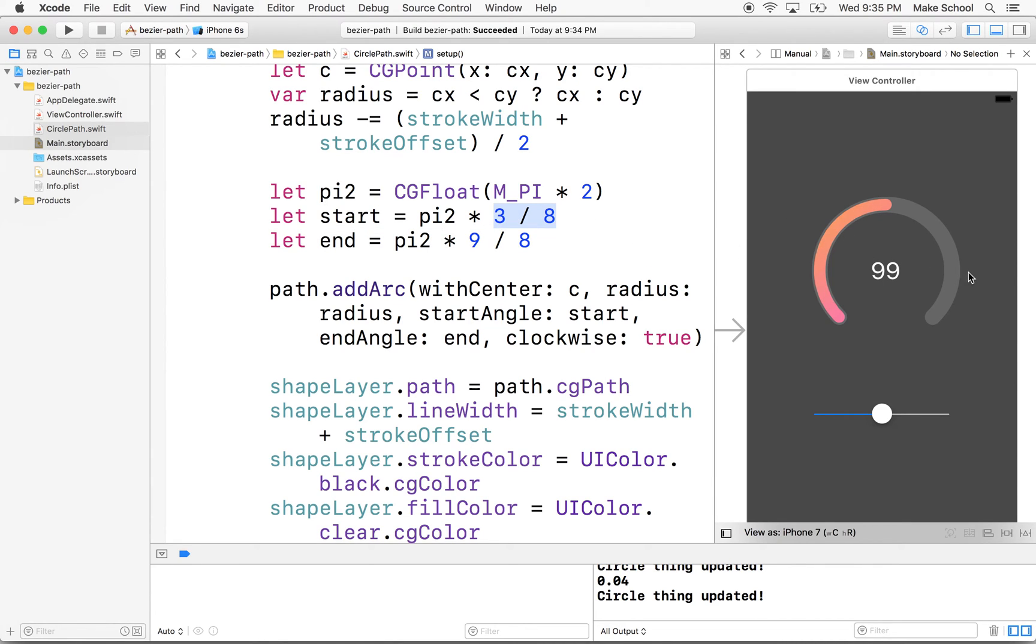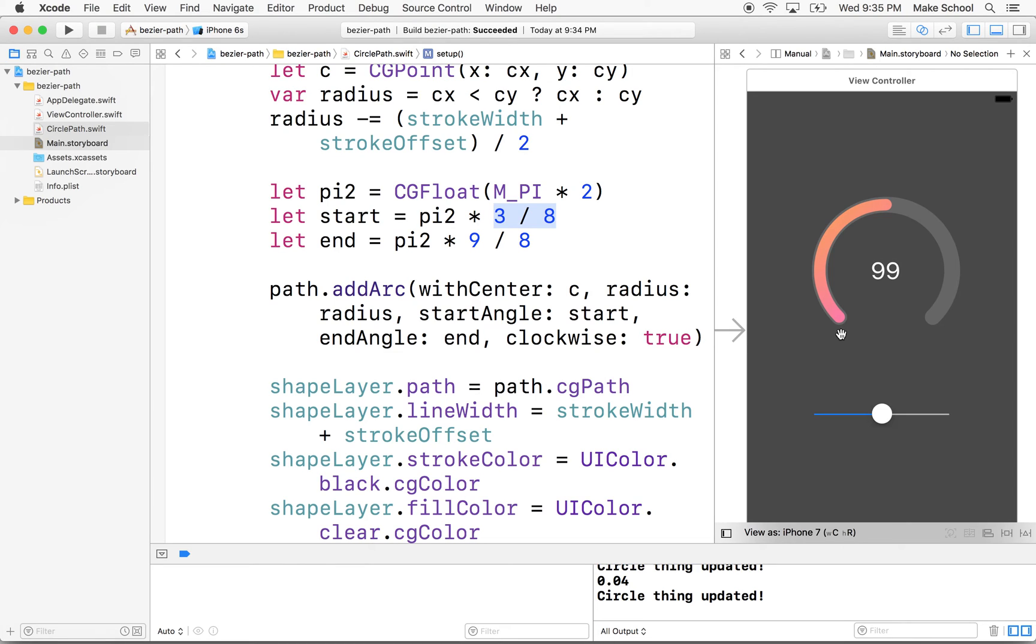That's going to be one eighth or one eighth, two eighths, three eighths, right? So if we divided this into eight pieces and this was zero, this would be one eighth, two eighths, three eighths.